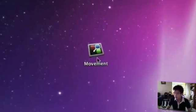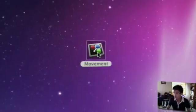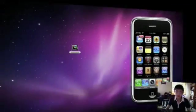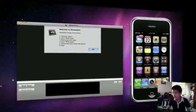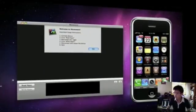So let's just open this app and you can see for yourself. It's called Movement and it's available for Mac for free.